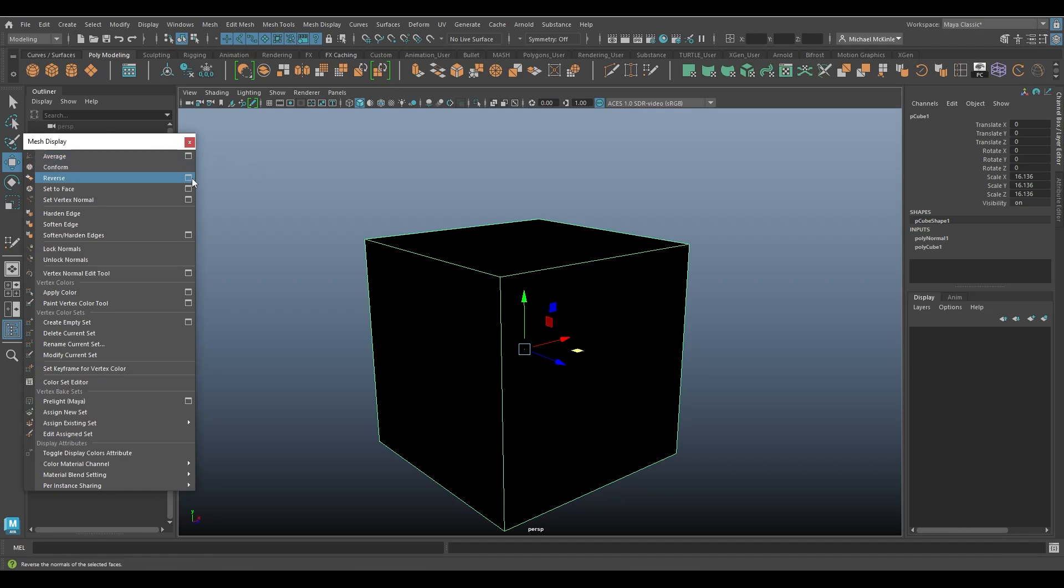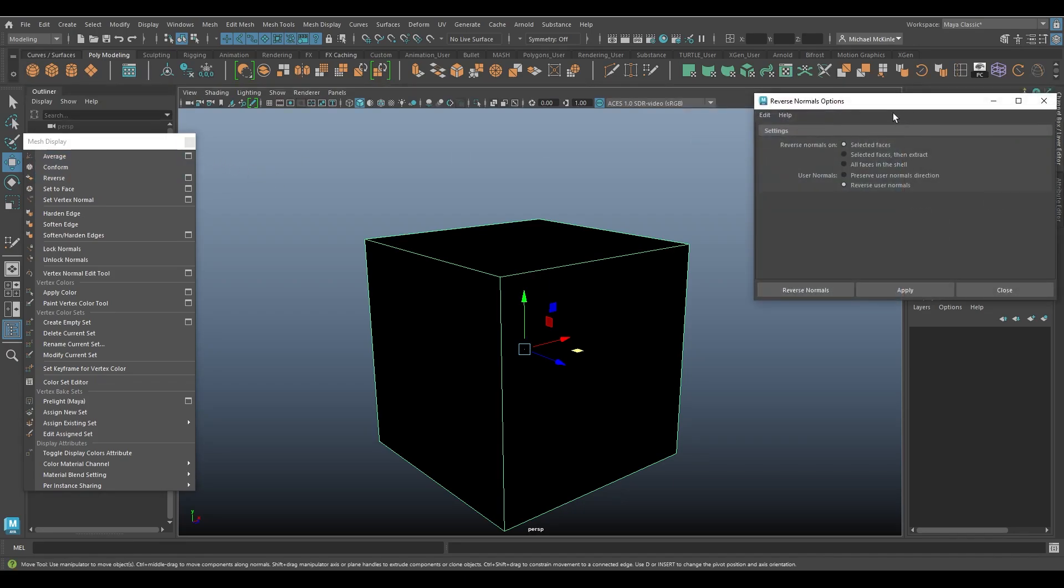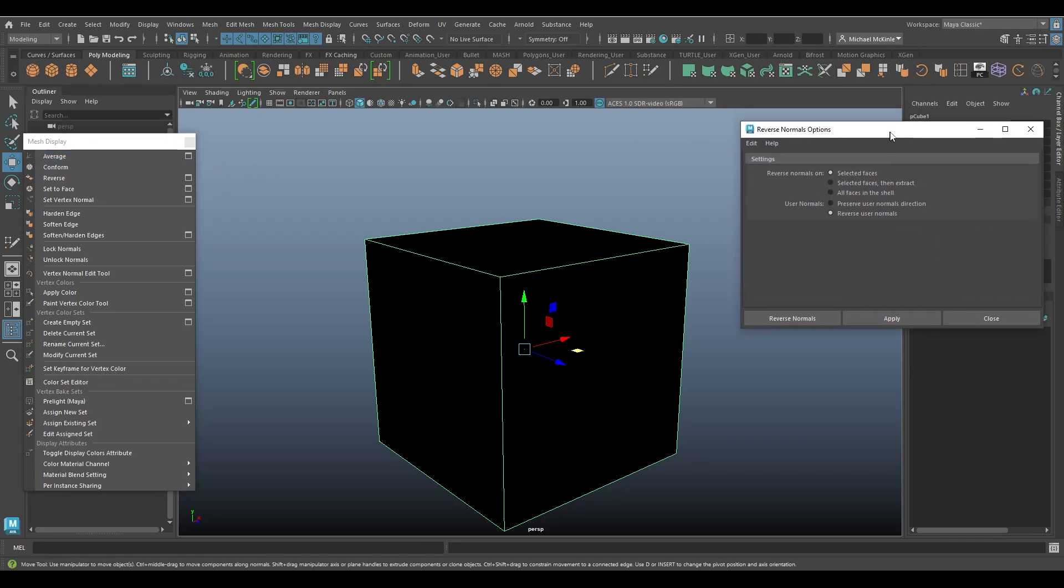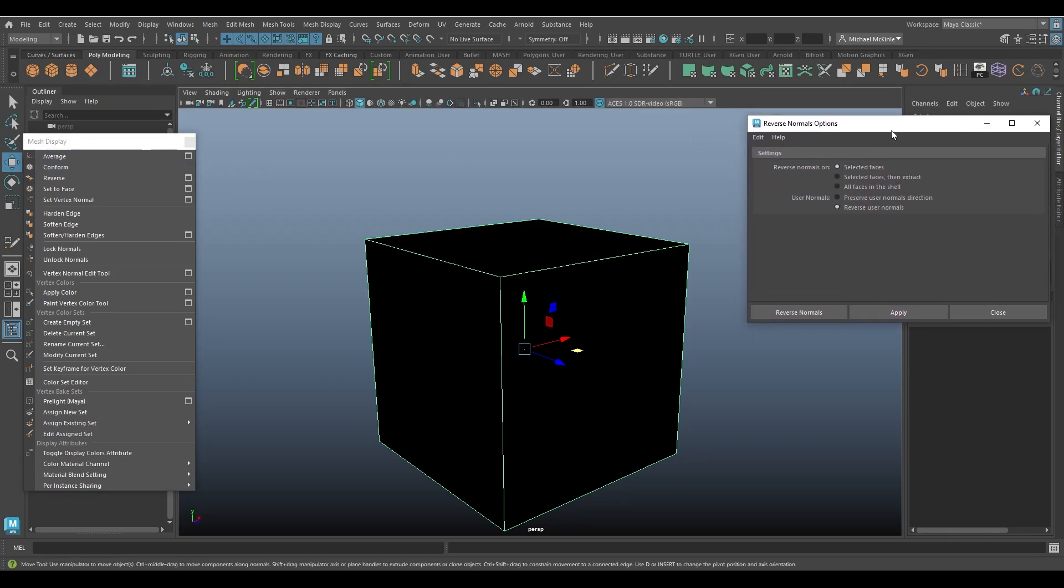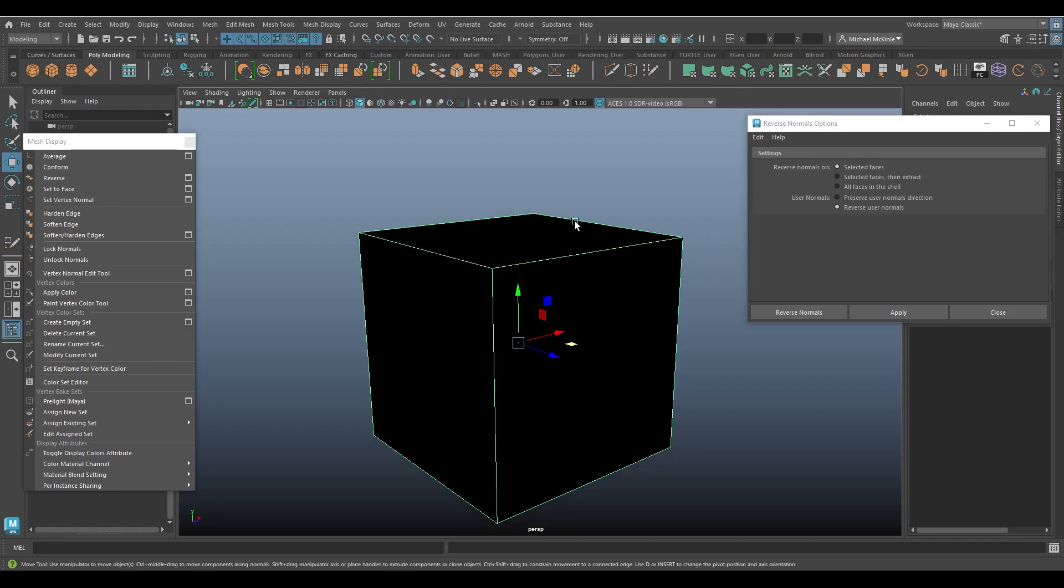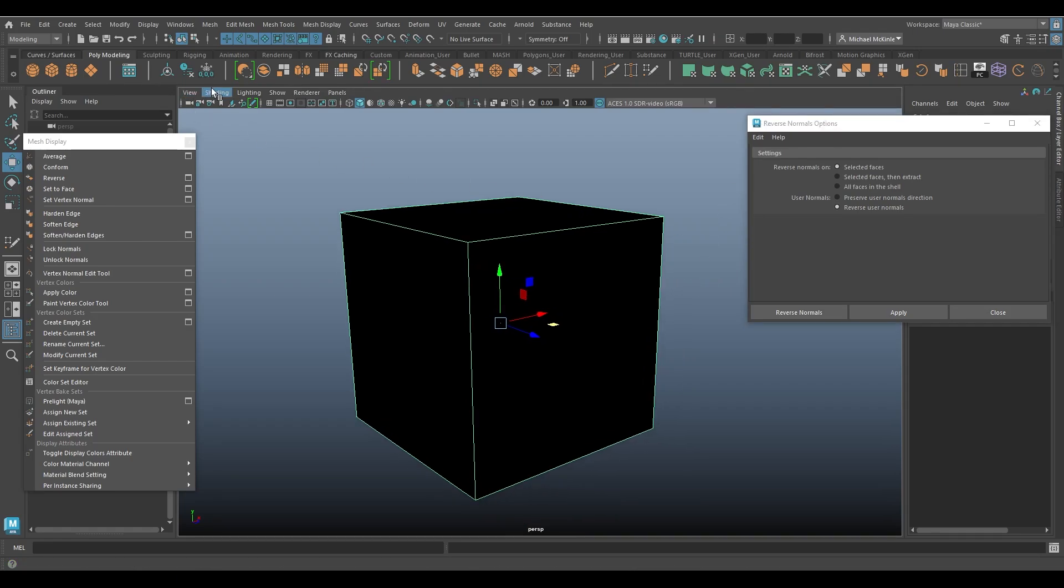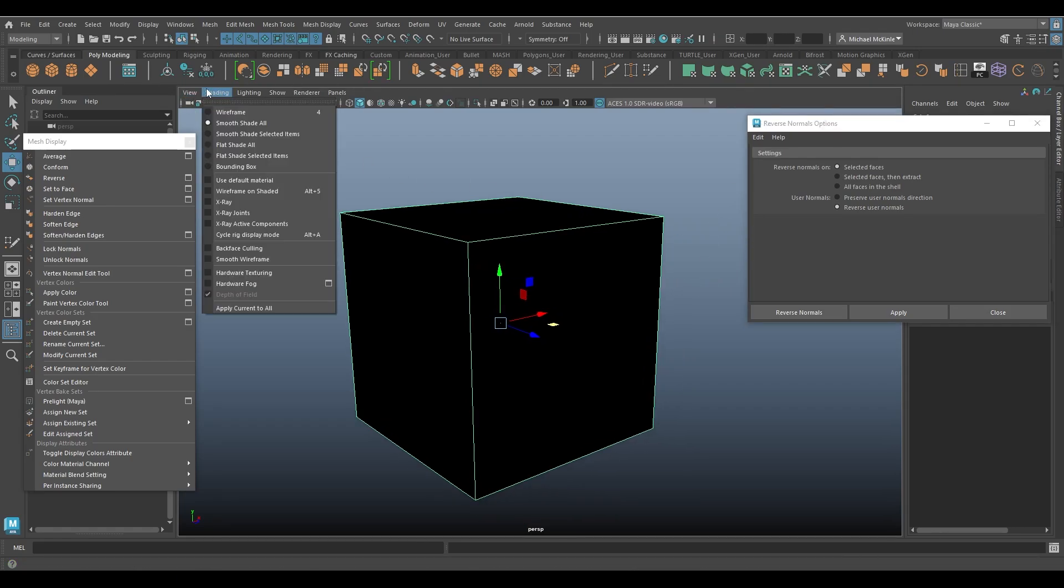There are some options though. We can look at the settings here. If you're interested, feel free to stick around. There's also another setting we can look at too, which is under shading for your camera, shading, back face culling.